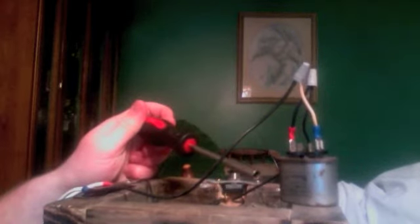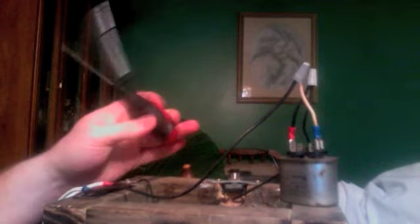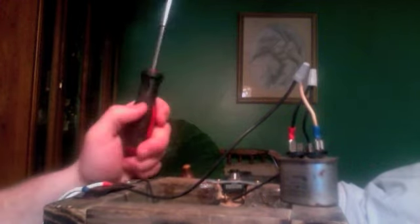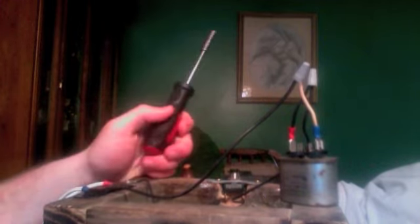This is only a 2 microfarad capacitor, which is just one of the reasons that it's such small sparks. It doesn't charge quite as much as if it was like 47 microfarads or 500 microfarads or whatever. But yeah, it's interesting.